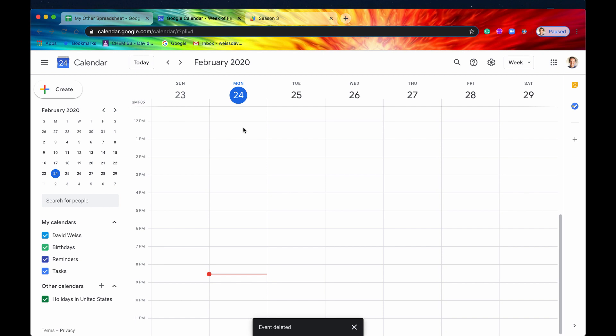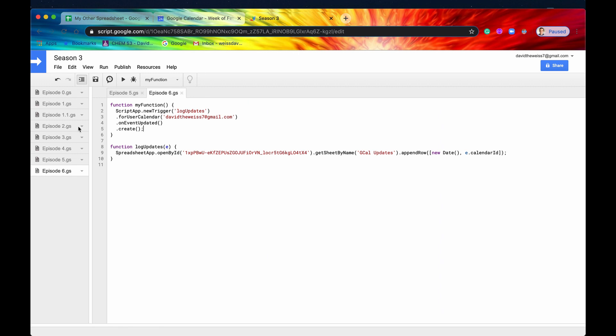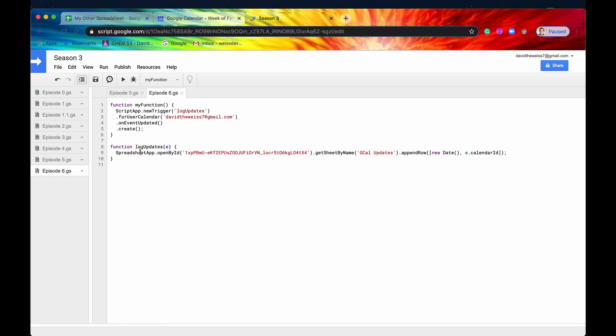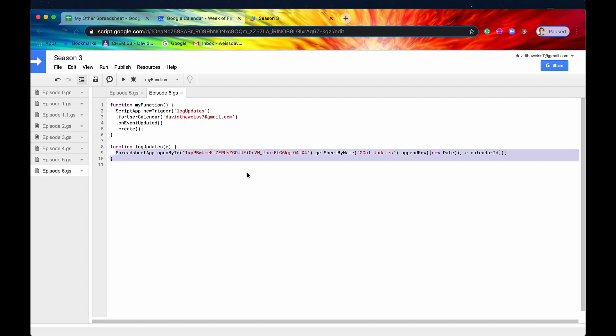So again, whenever anything has been updated, created, deleted on your Google Calendar, this script is going to fire this function, or this trigger is going to fire this function, and then it's going to do something with it.